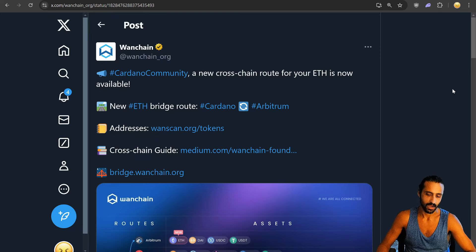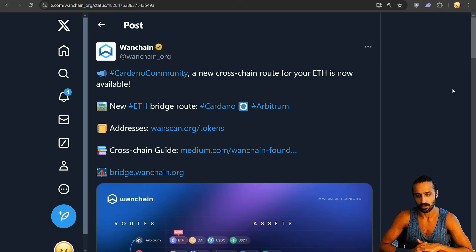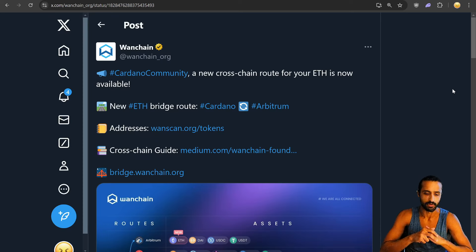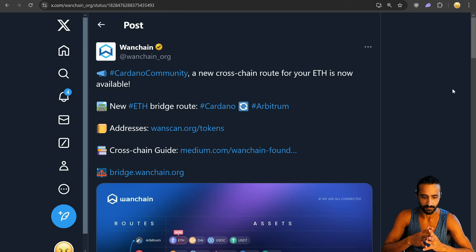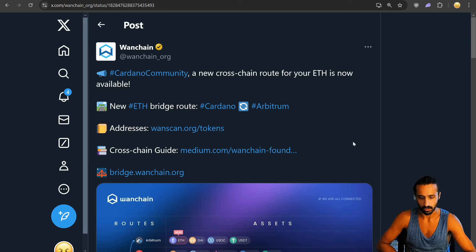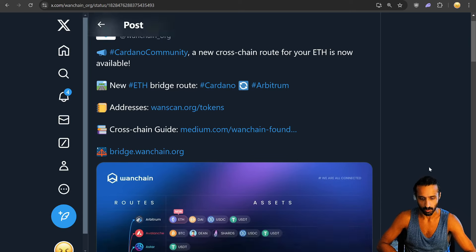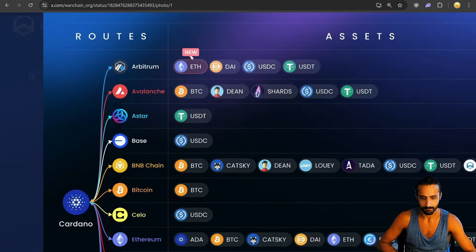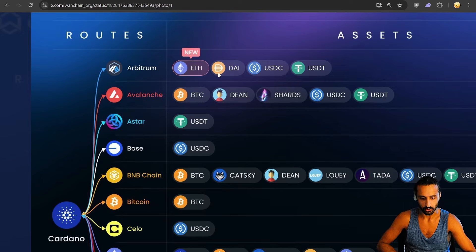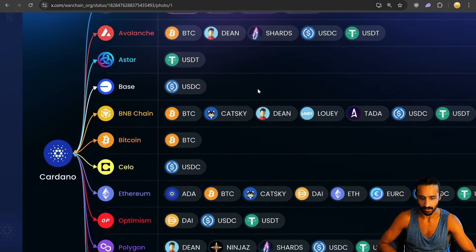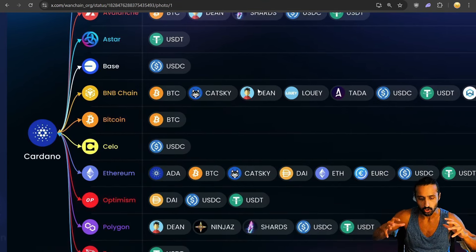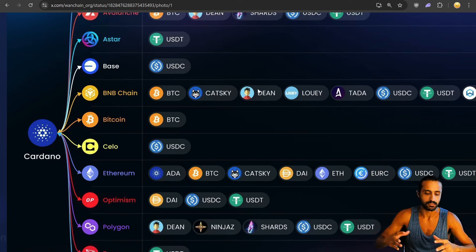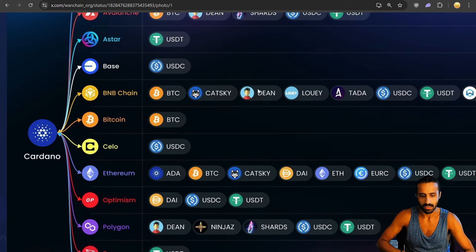Wanchain. I definitely recommend you guys look deeper into their history. They're one of the most OG bridges. Cardano community, a new cross-chain route for your ETH is now available. Arbitrum, new ETH bridge route, Cardano, Arbitrum, fantastic. We can see here in the graphic, Arbitrum being added ETH. There are so many ways to bring value to and from Cardano.